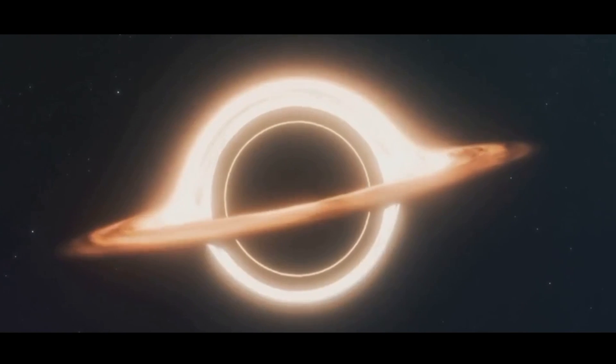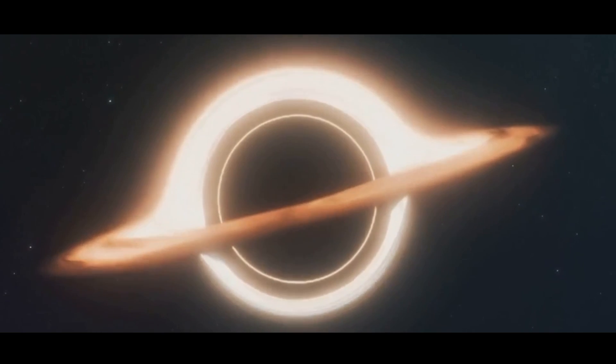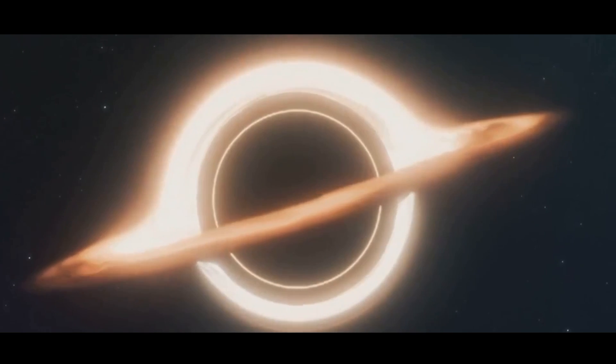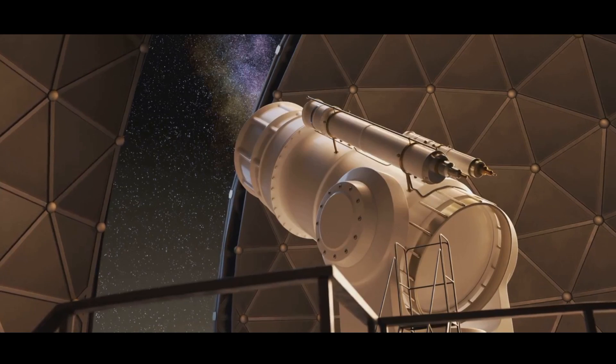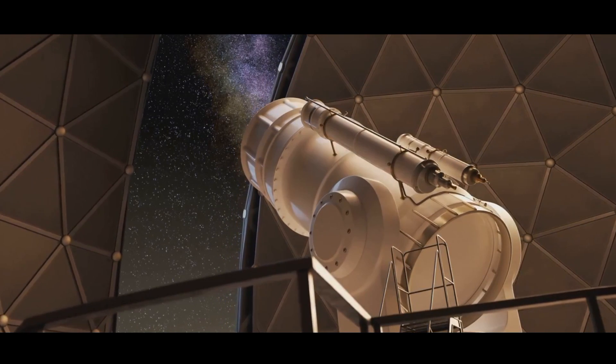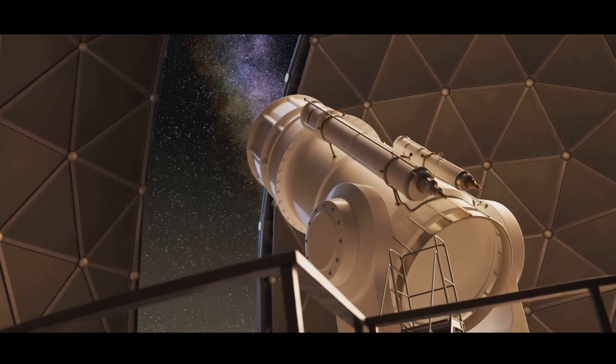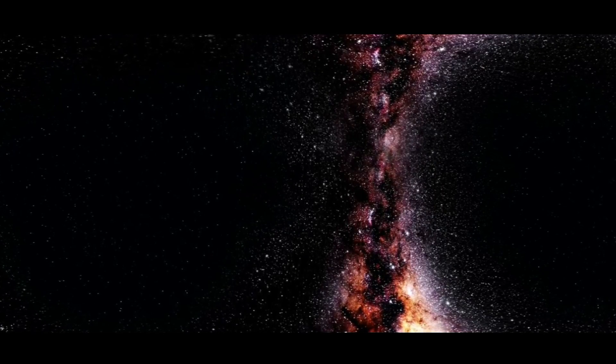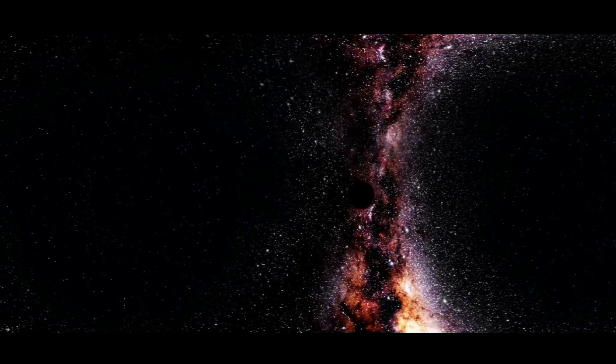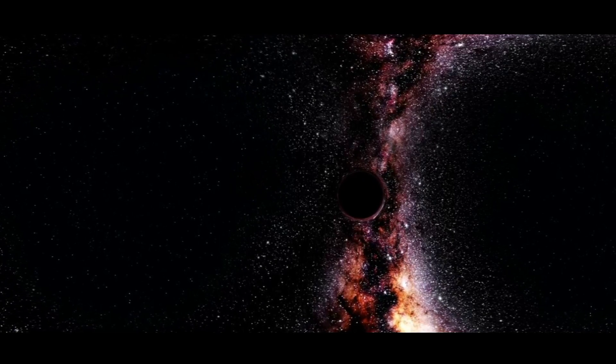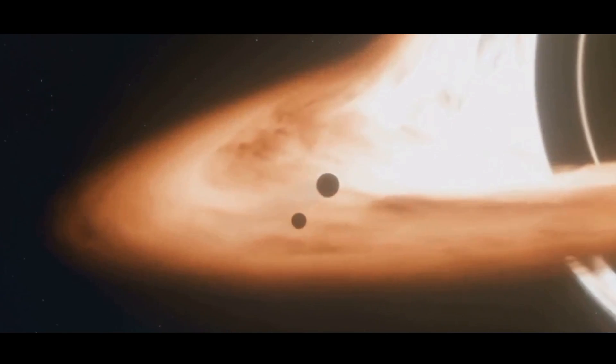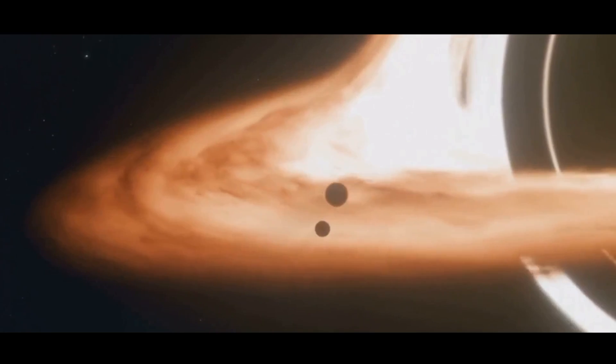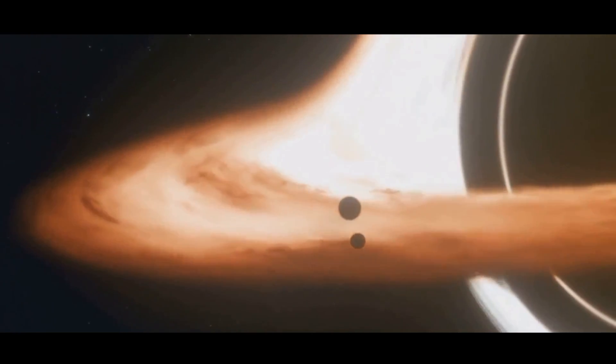The study of black holes and their potential role in the structure of the universe is a rapidly evolving field. As technology advances and our understanding of physics deepens, new opportunities for research and discovery are emerging. One promising area of research is the use of advanced telescopes and detectors to observe black holes and their interactions with space-time. Projects like the Event Horizon Telescope, which captured the first image of a black hole, are pushing the boundaries of observational astronomy.